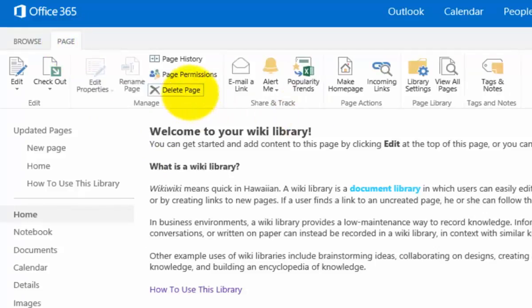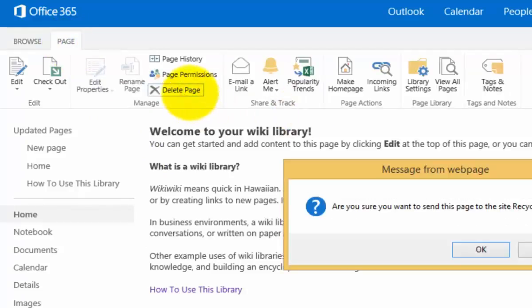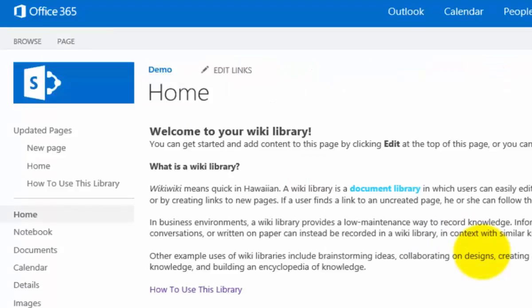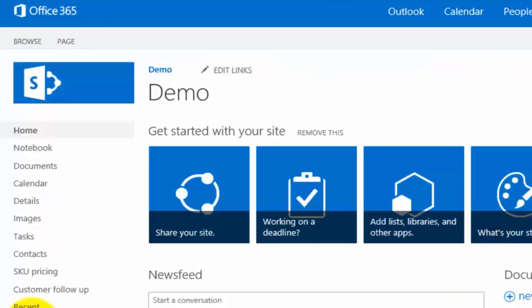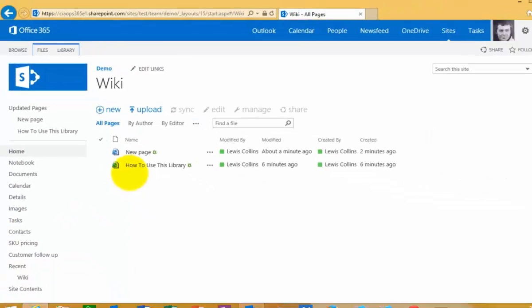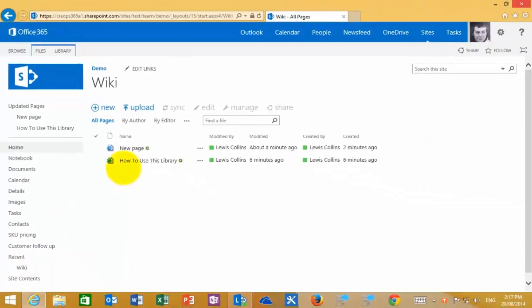But for example, if I now go in and delete this page, and now there is no longer a page called home, what happens is now when we navigate to wiki that will just show us a list of documents.